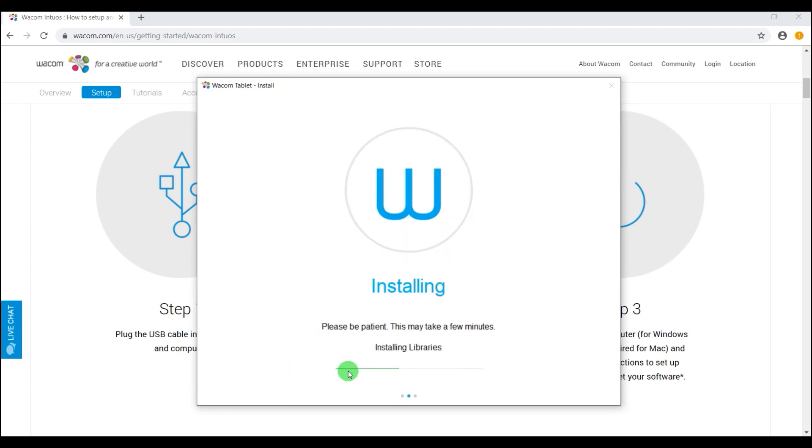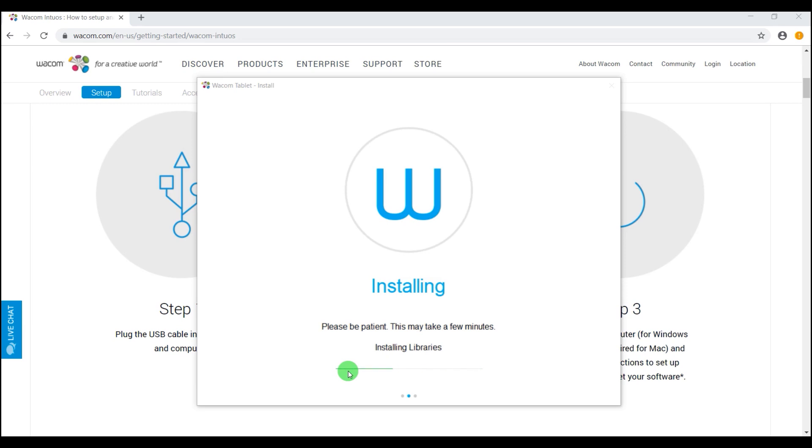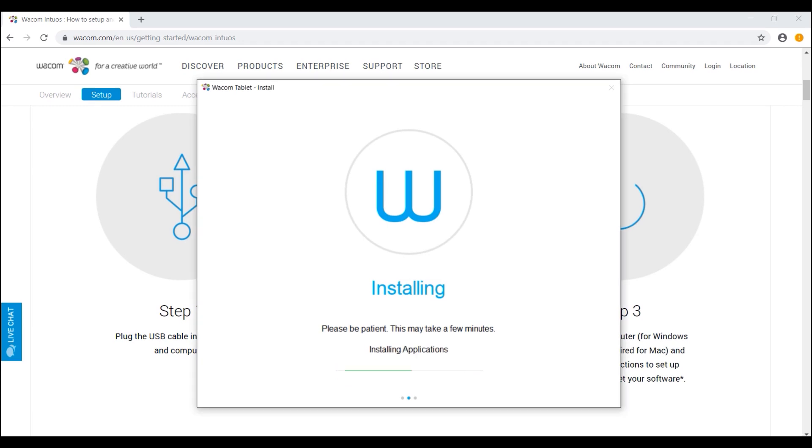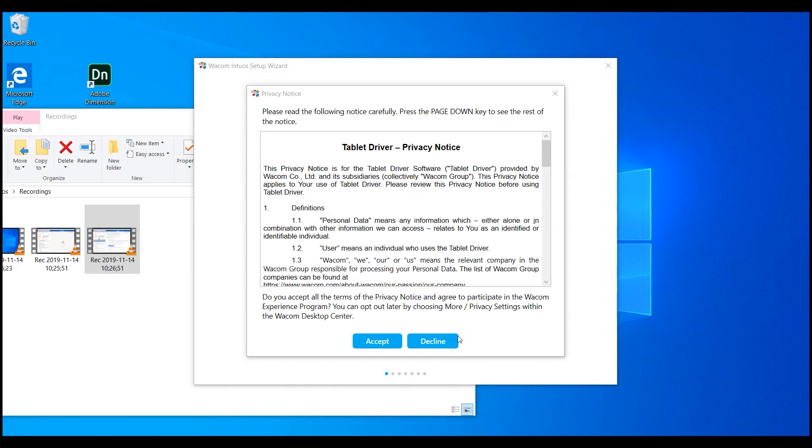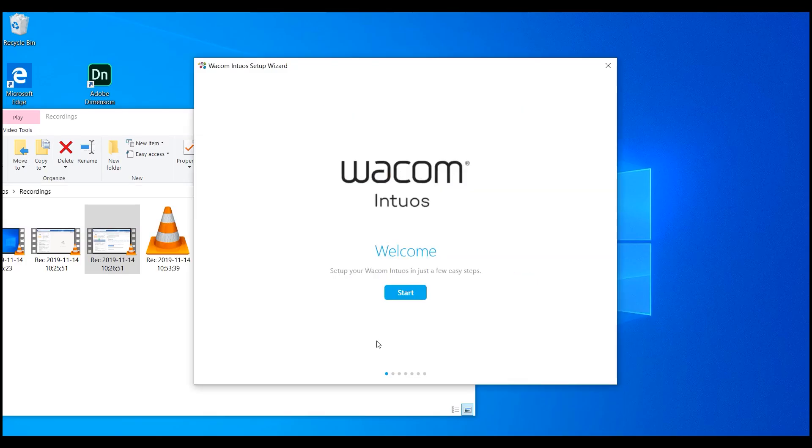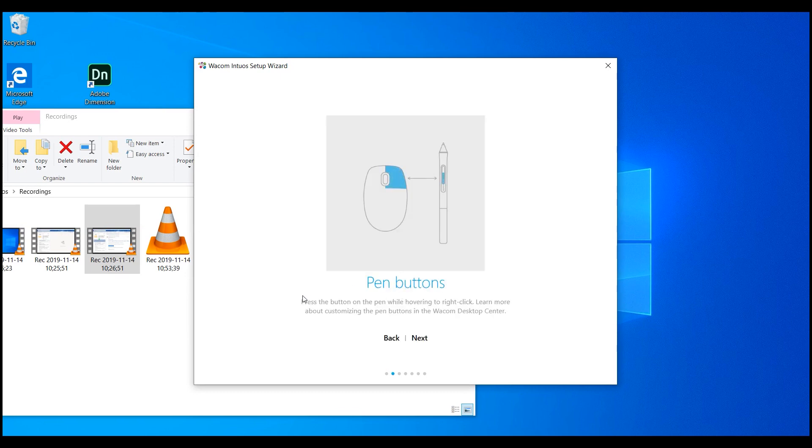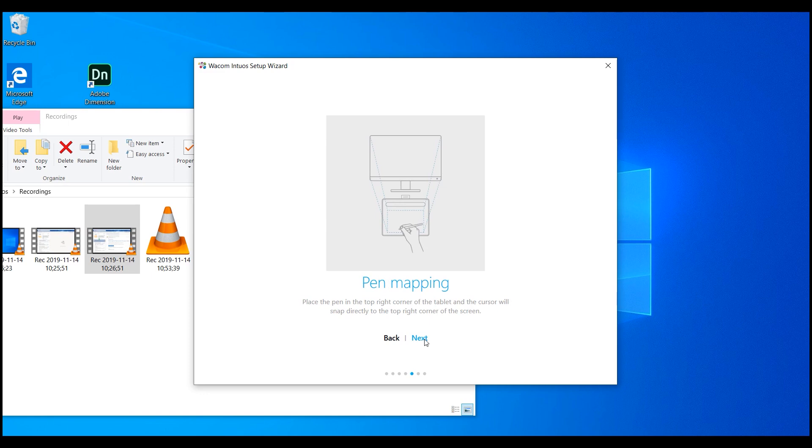Once the installation process is over and the libraries and the drivers are installed, the installer is going to ask you to restart the computer, which is a very important procedure for you to make. So let's restart the computer. Once you restart the computer, it will finish the tablet driver installation and take you through a step by step final procedure.